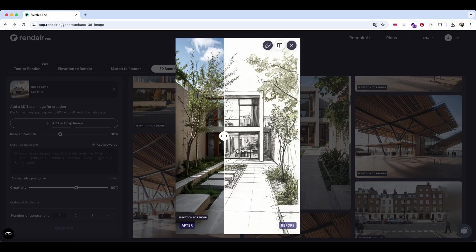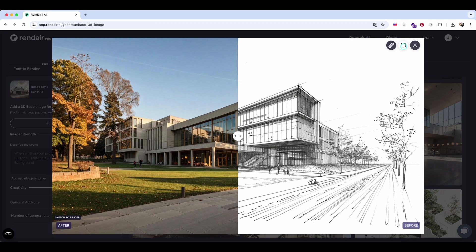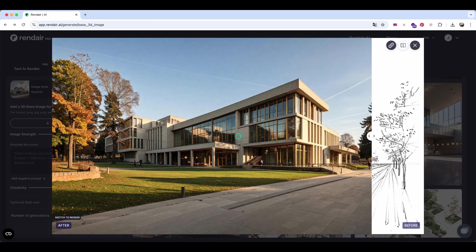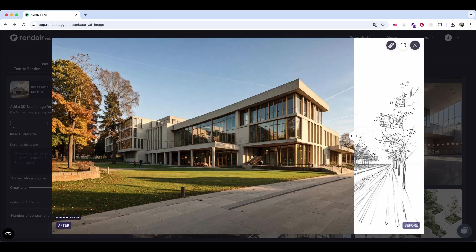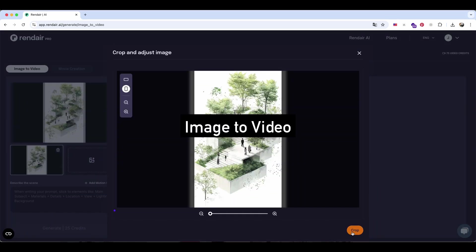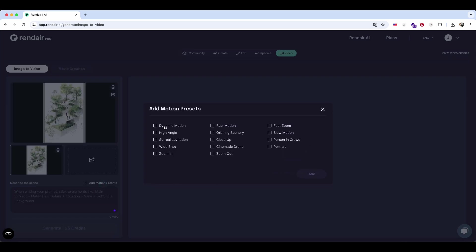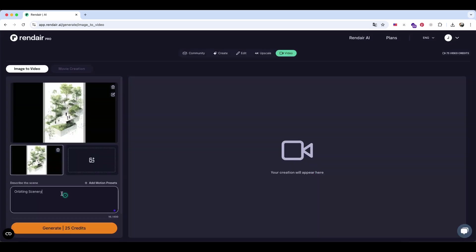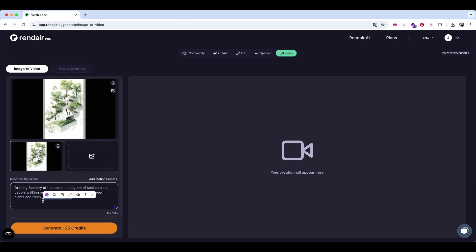Since the process is the same as the Elevation to Render method, I'll skip the step-by-step this time. Now, onto the most fun part. This feature is trending all over social media right now. It turns 3D diagrams into animations, adding walking people and rotating the diagram for a dynamic look. We can use the Video tool to make it all happen in just a few steps.